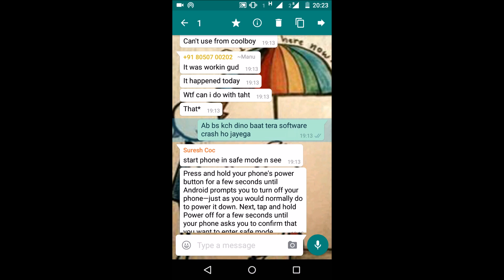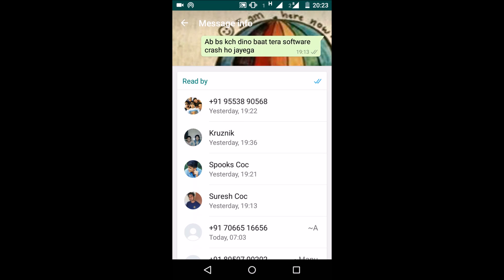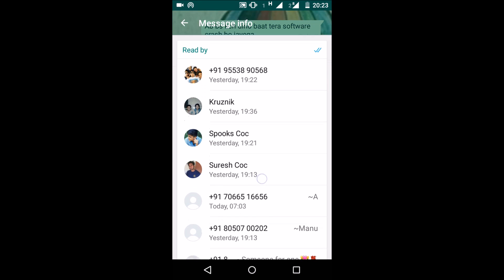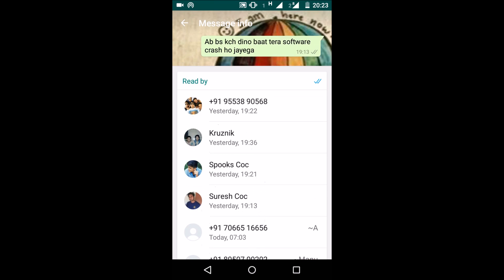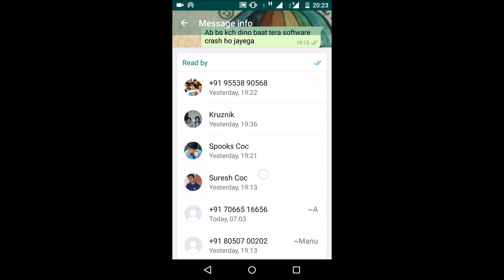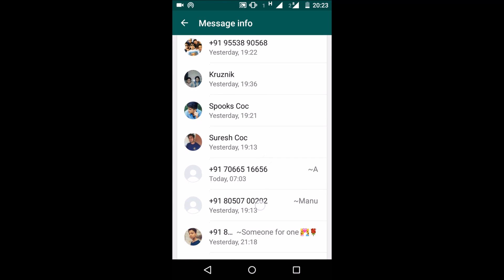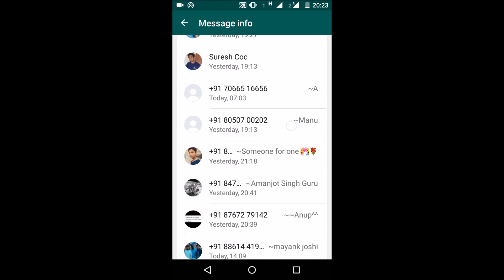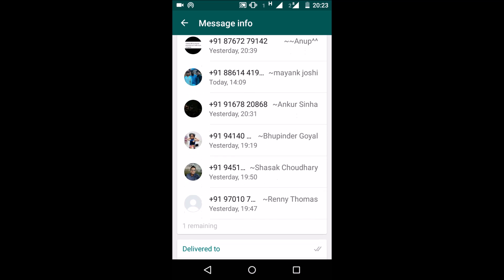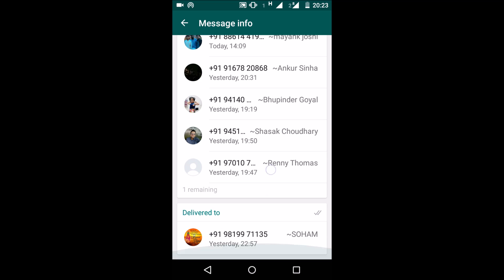Then manually scroll your screen, then tap on the information symbol. Now the list appears and you can see who has read your message under the 'Read By' option. The list of participants who haven't read your message will be shown in the 'Delivered To' section.